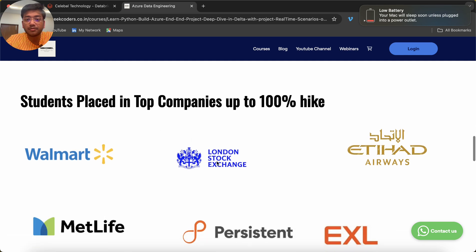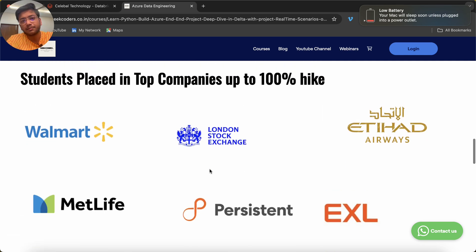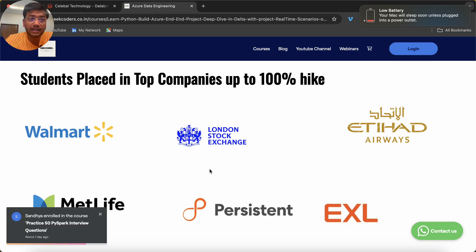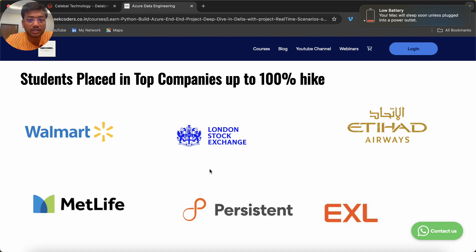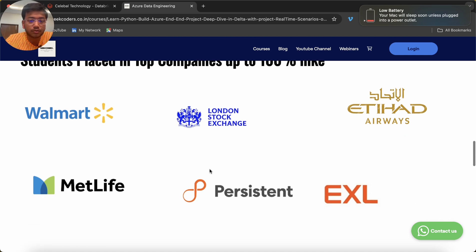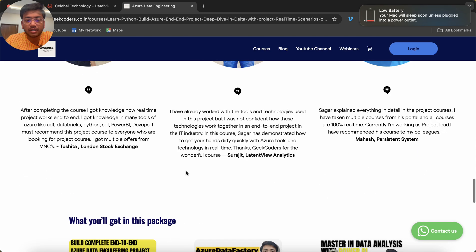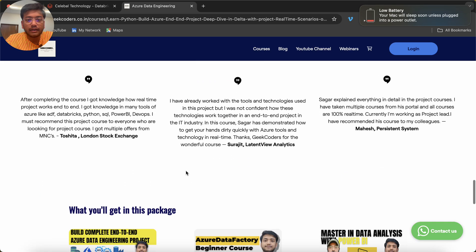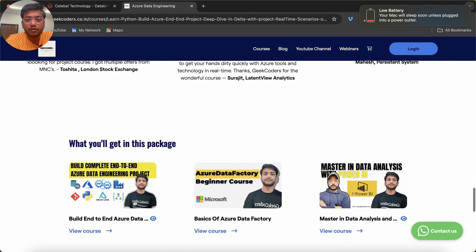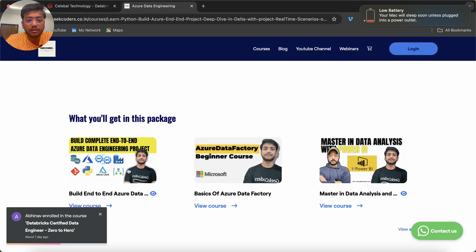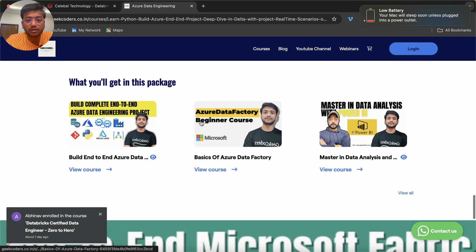Students are placed in companies with 50% to 100% salary hikes — it depends on the base package as well as the student. If you are a very good student you may get a 50% hike, but it depends totally on you. You can also check the student feedbacks and click on the courses to understand the course curriculum.